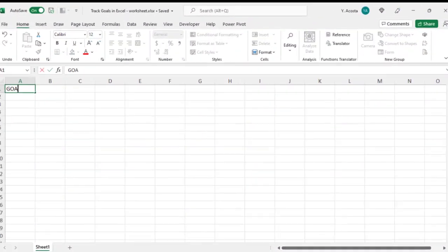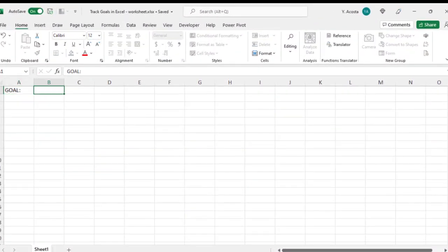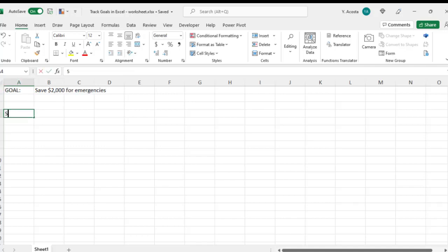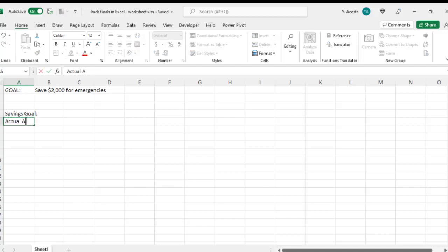So for this example, I'm going to enter what the goal is, which is to save $2,000 for emergencies. I'm going to then create labels for savings goal, actual amount saved, and percent completed.